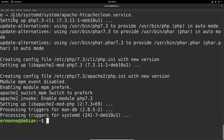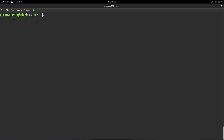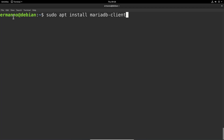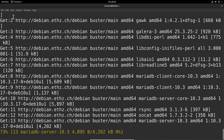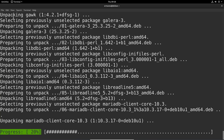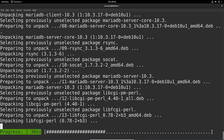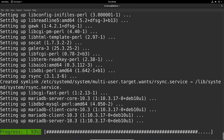Now we're ready to install the MariaDB database. We'll do this by typing sudo apt install mariadb-client mariadb-server — we need those two packages — and hit Enter. I'll accept the packages and hit Enter to continue. It'll take a moment to download and install. There you go, MariaDB is installed.